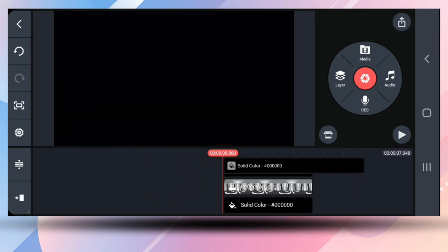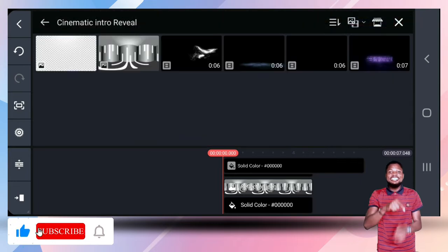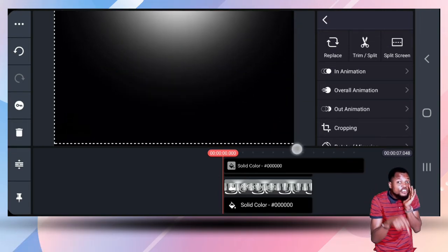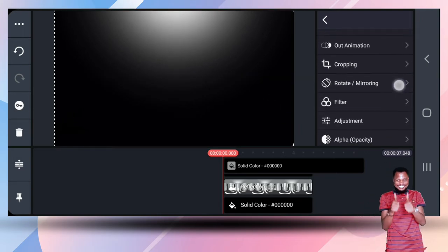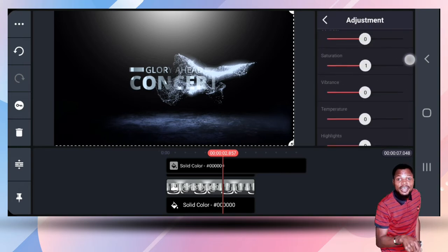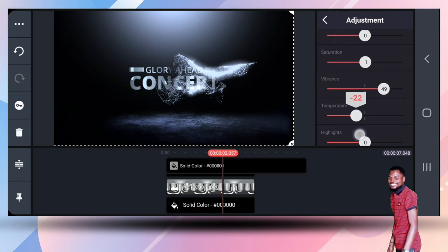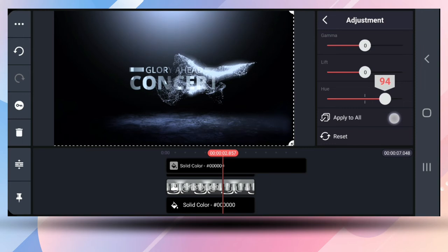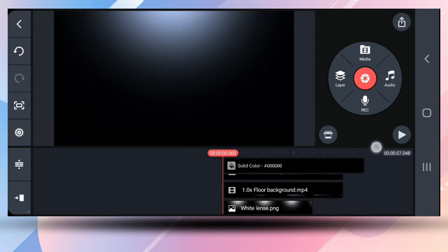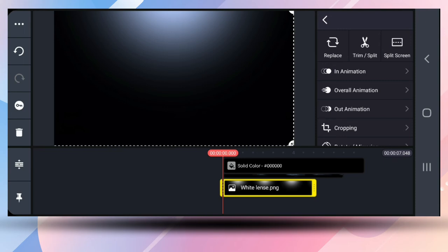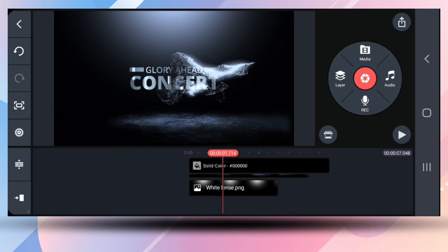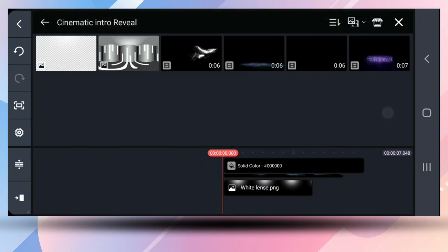That's pretty cool. Now go into that same folder and grab this next asset and put it there. Adjust it the same way as we did the previous one — adjustment, increase vibrance, temperature to the left. We're good to go. Now what you need to do is just fade it in so it comes in gradually like that.